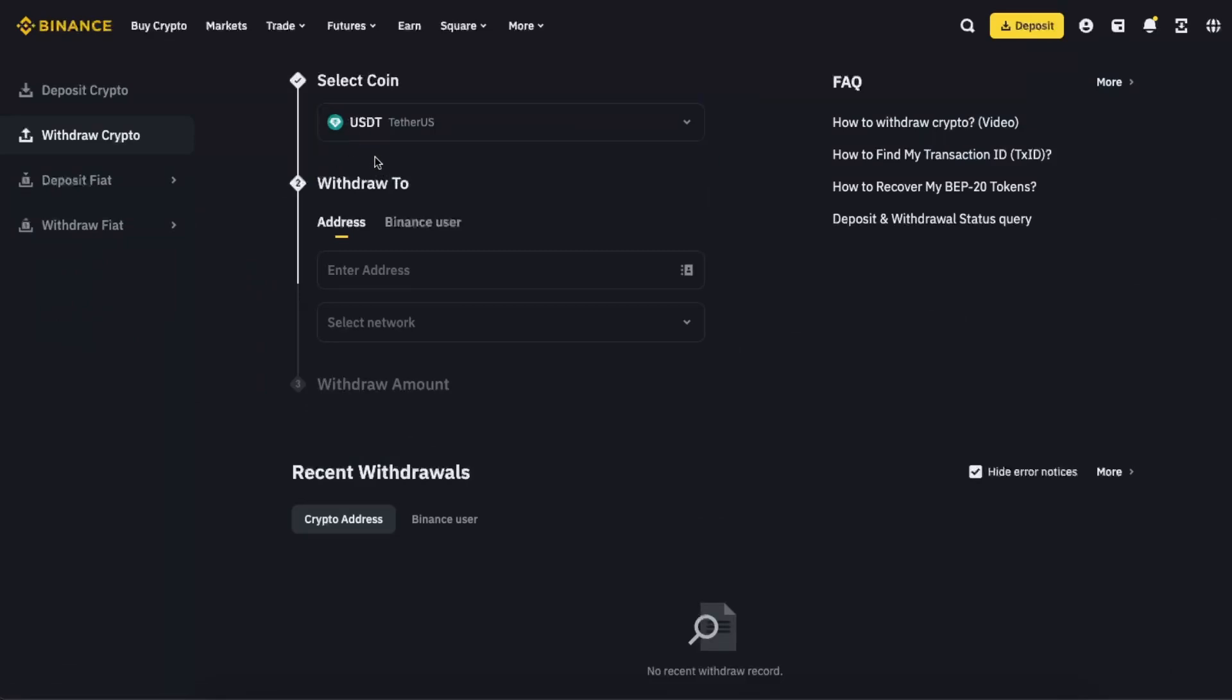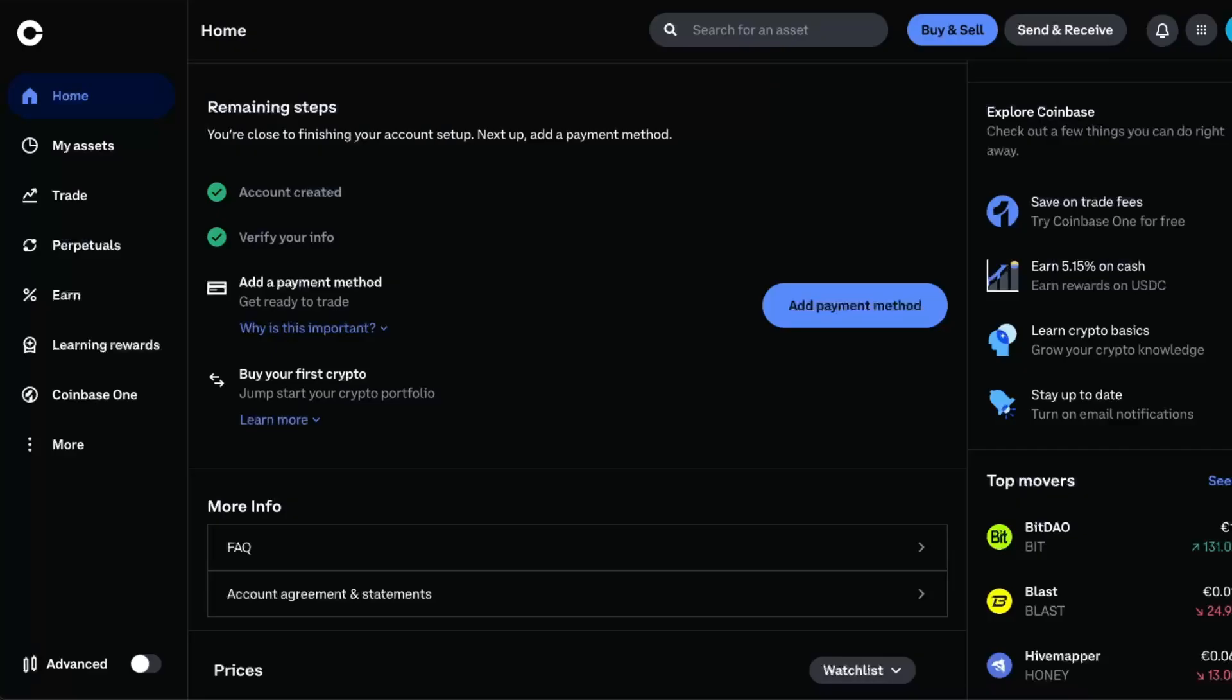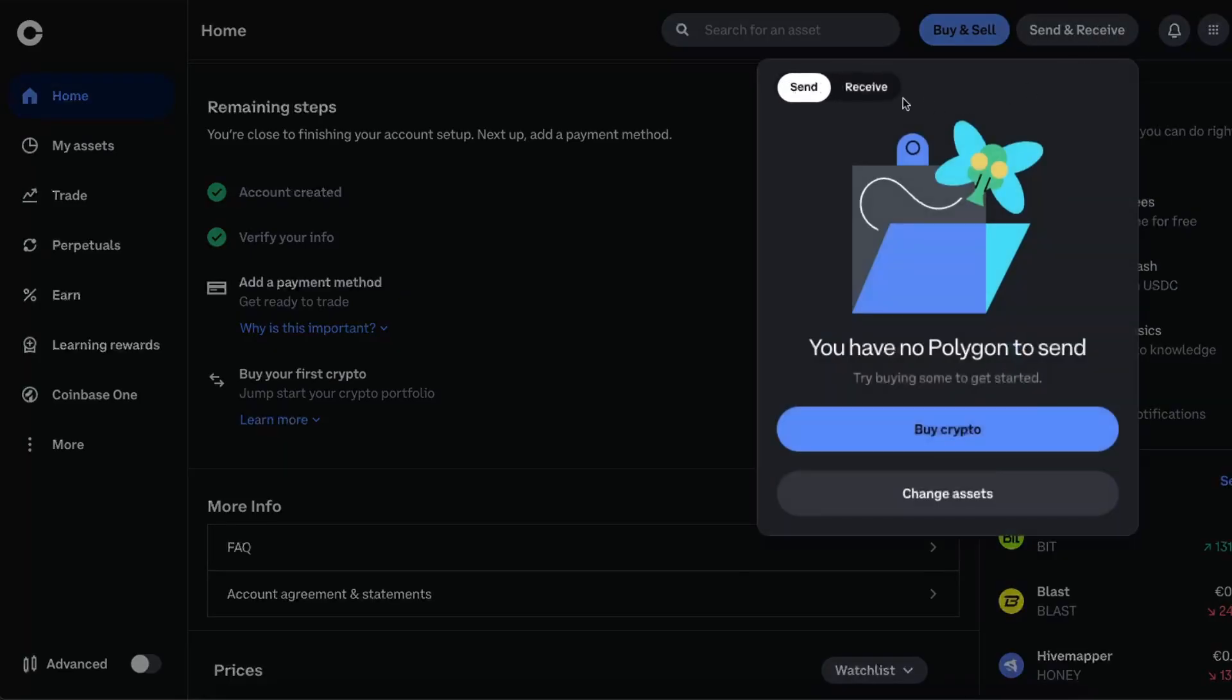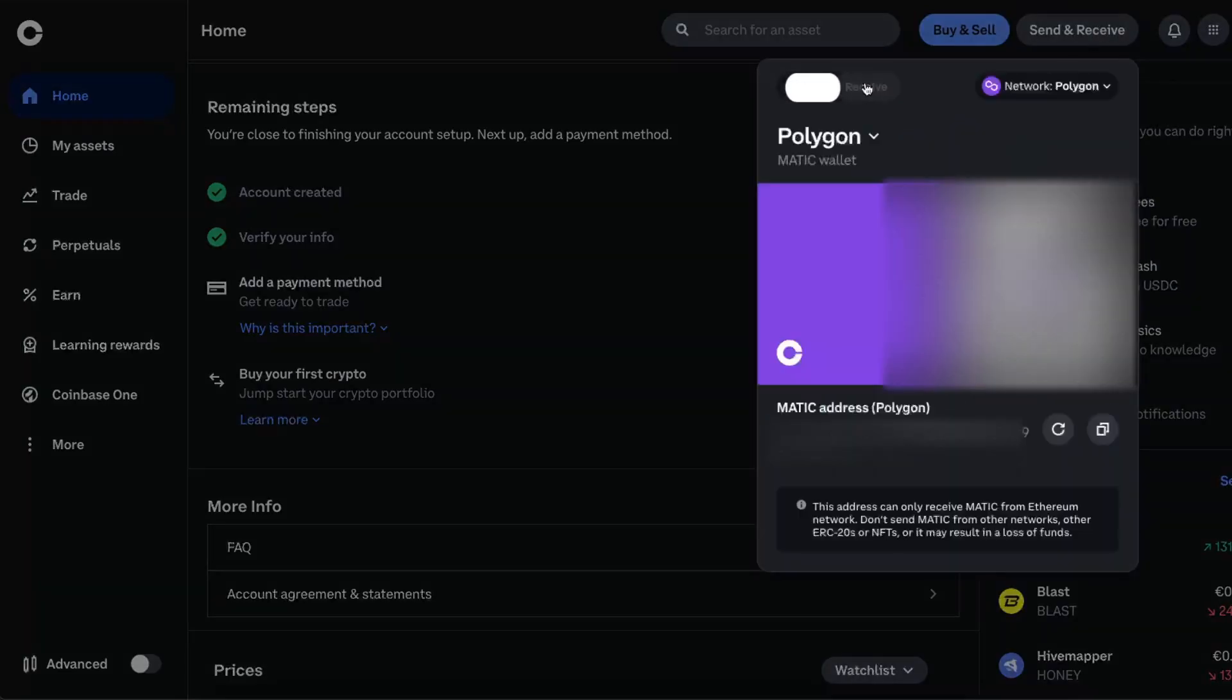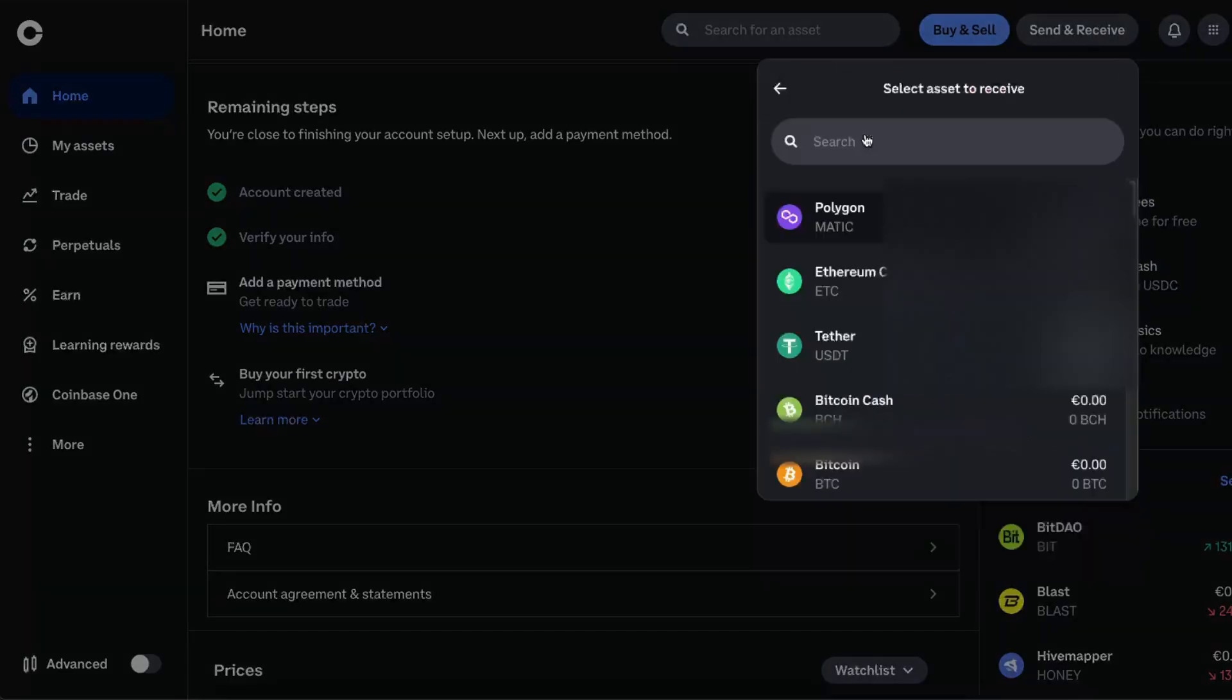And now you want to choose an address where you want to withdraw to. So go back to your Coinbase, click the Send and Receive button, choose Receive, and from here you want to choose a cryptocurrency which you want to get.